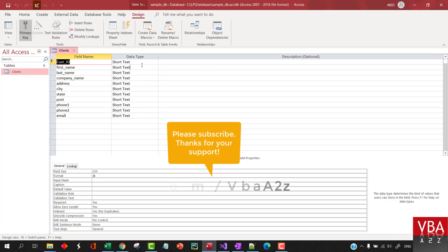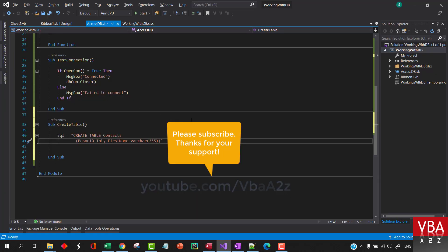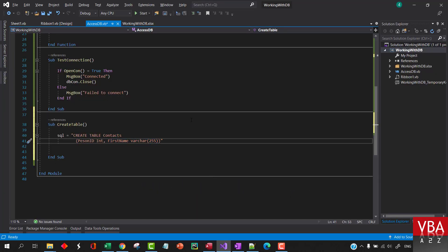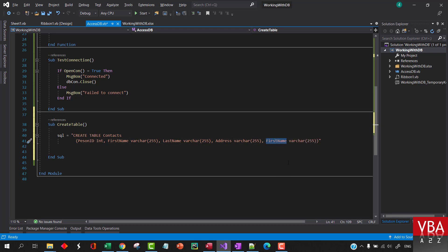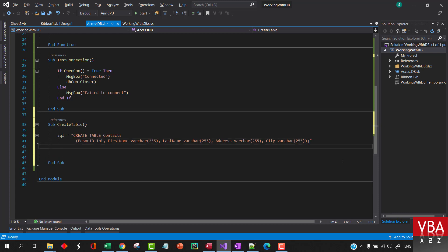Within the brackets you can specify the number of characters - the limit you can put. Then we'll add 'firstName', comma, 'lastName', and then let's say we want to have 'address' as well, and maybe 'CP'. We'll leave it at that for now. So this will be our SQL command.